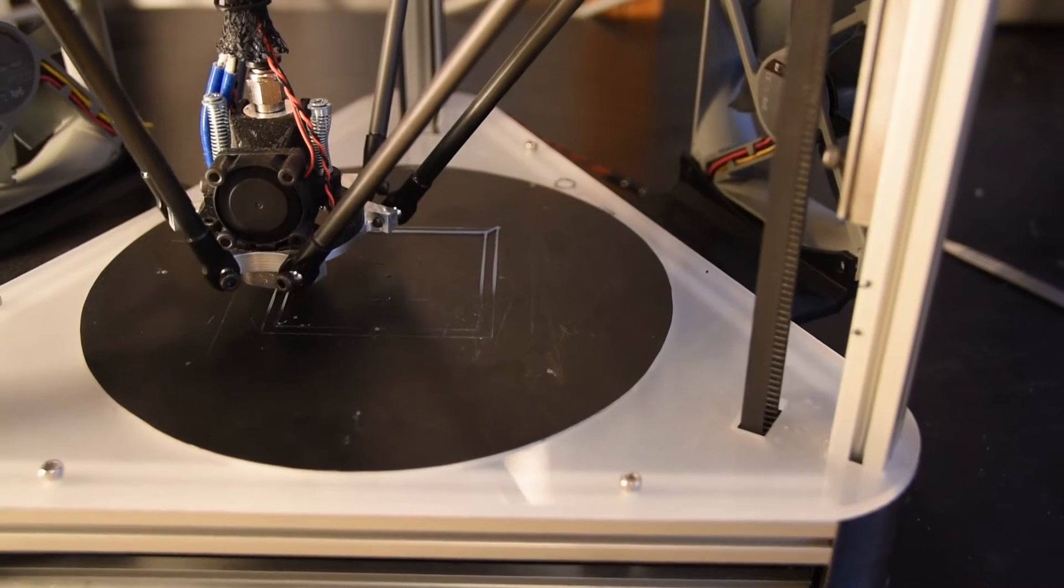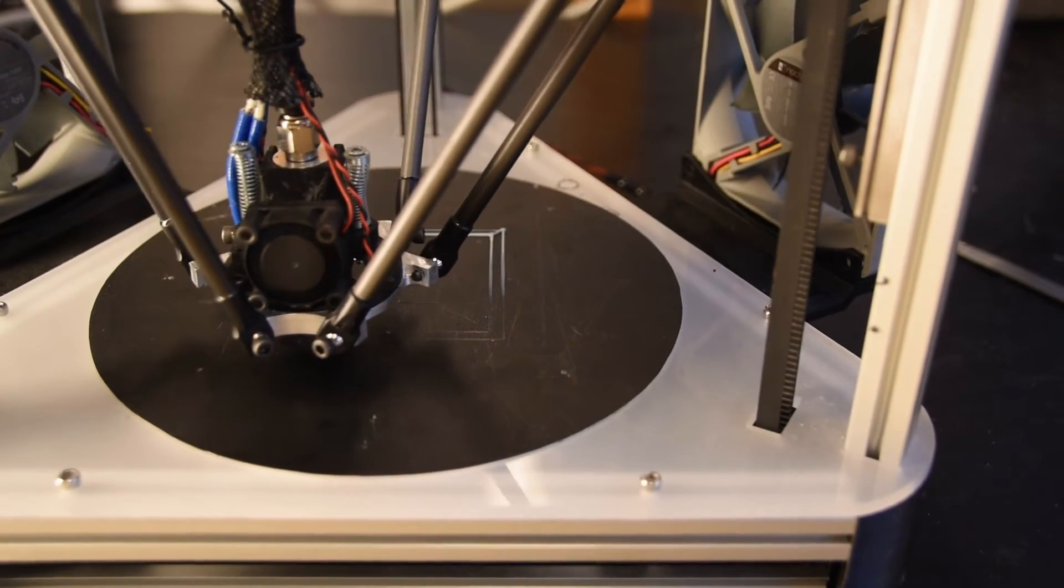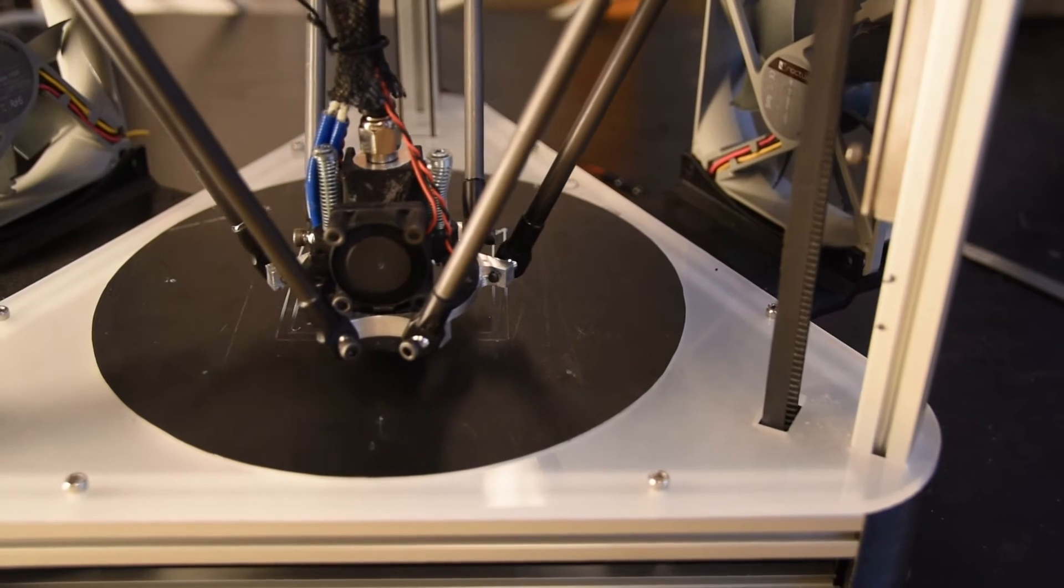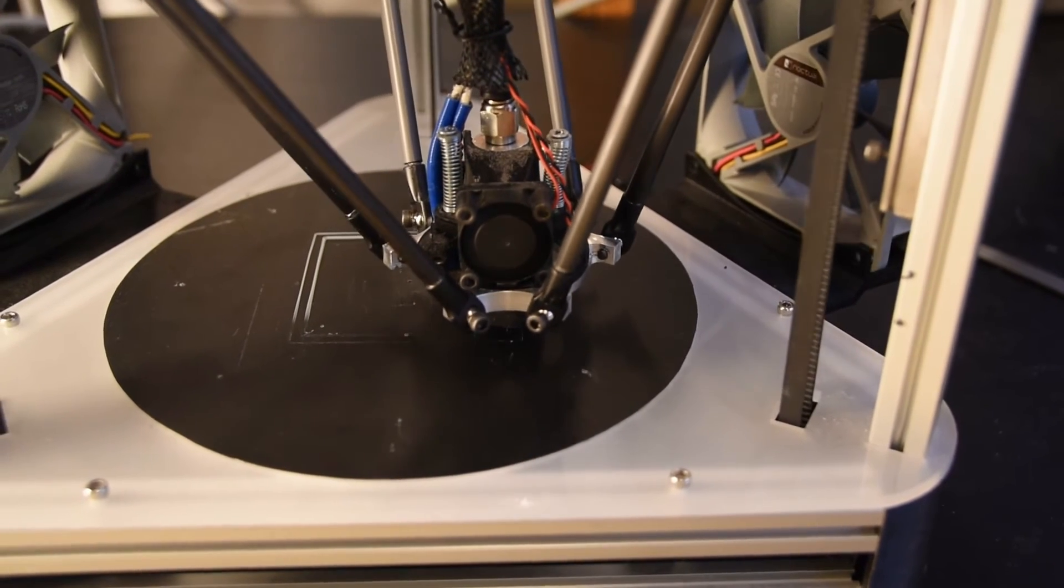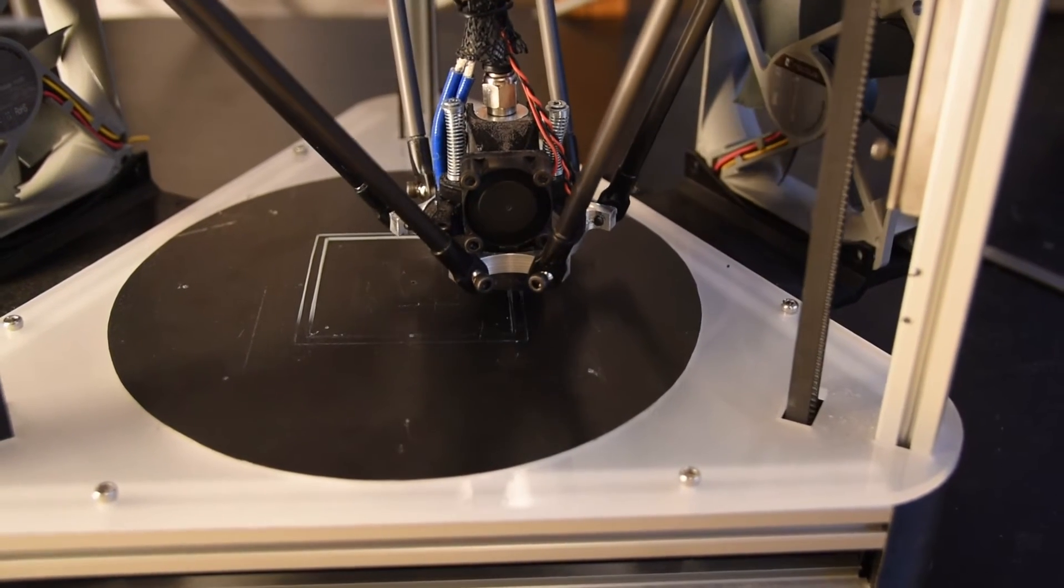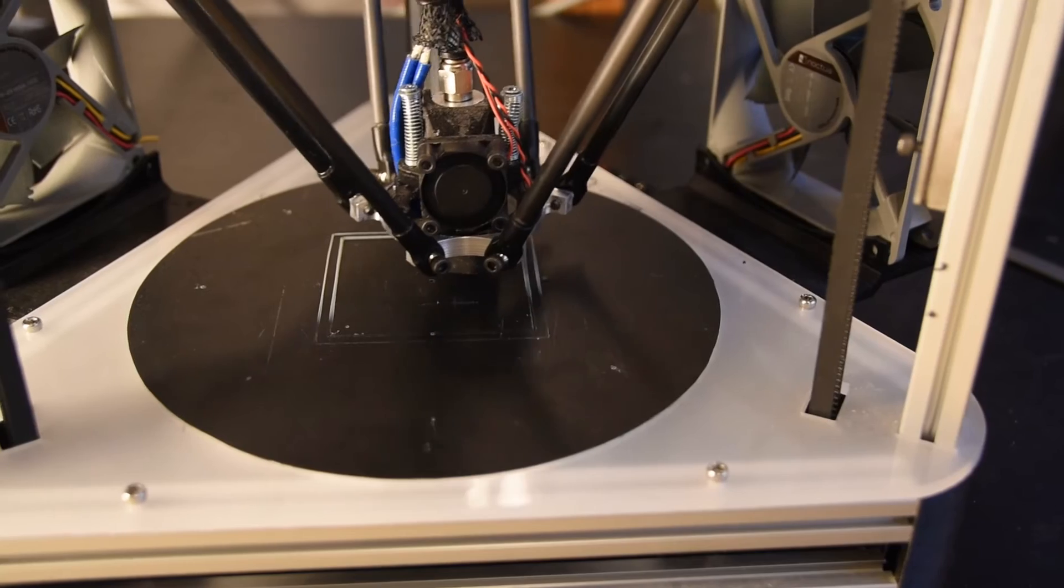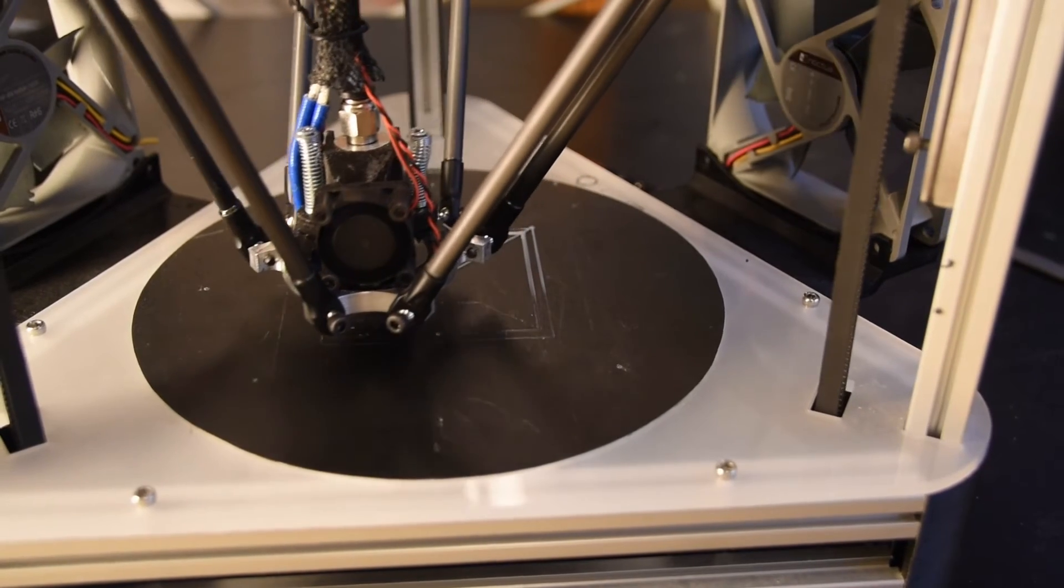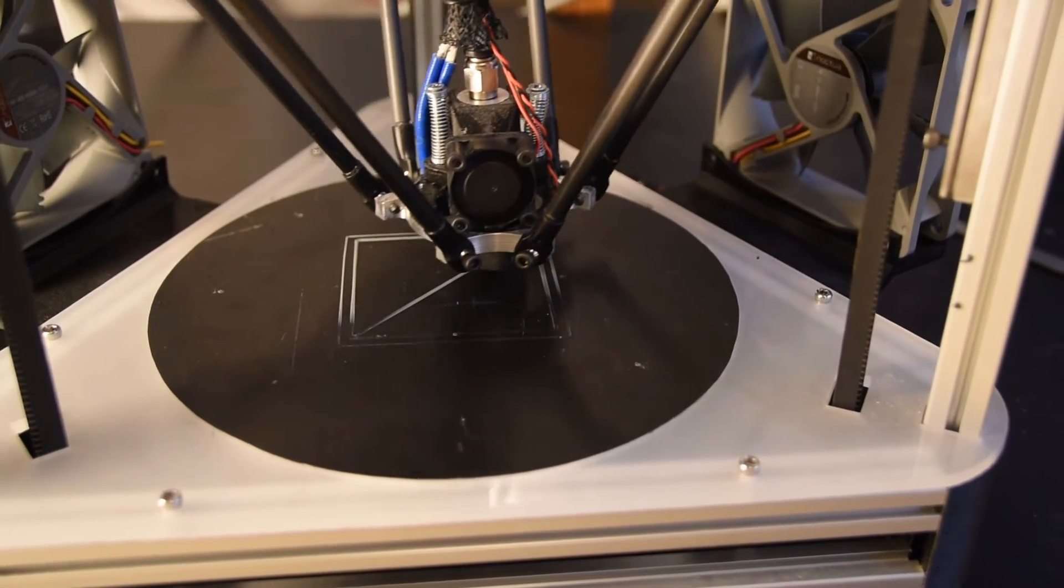This is a video about bed probing and compensation in Redeem. Bed probing is important for understanding and fixing any problems with the first layer laid down by the printer. If the bed is not flat, you'll get warping during the print or it can even come loose completely.